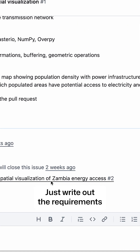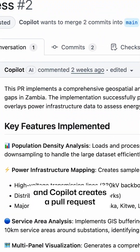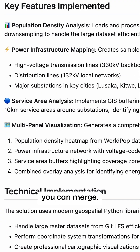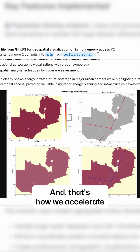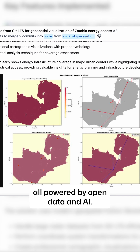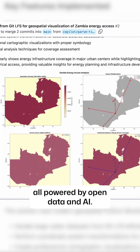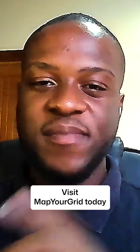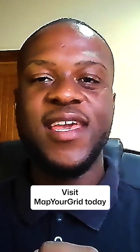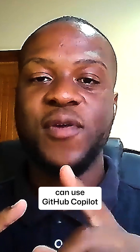Just write out the requirements into a GitHub issue and Copilot creates a pull request you can merge. And that's how we accelerate sustainable development, all powered by open data and AI. Visit Map Your Grid today and see how you can use GitHub Copilot to power a brighter future.